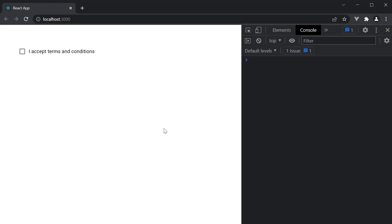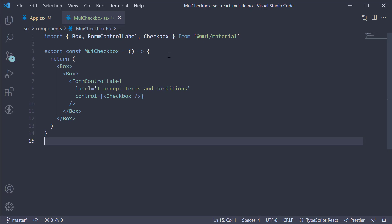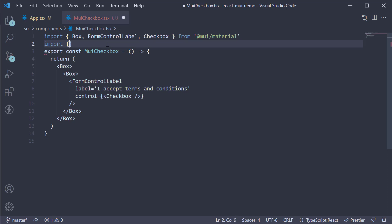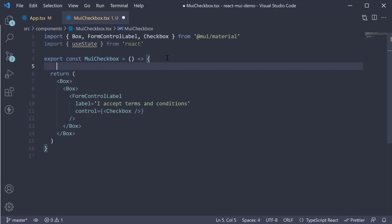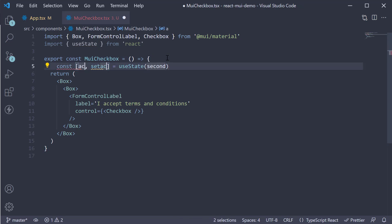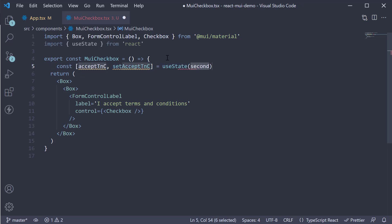Let's go back to VS Code and track this checked status in a state variable. At the top, import useState from React. Within the component, create a state variable. Let's call it accept terms and conditions. The set function is setAcceptTNC and the initial value is false.